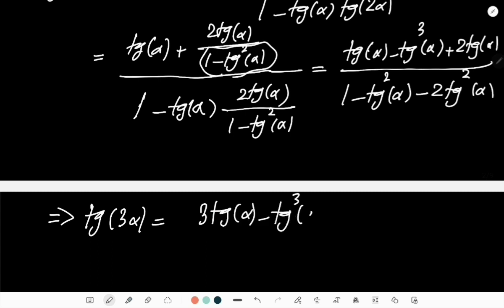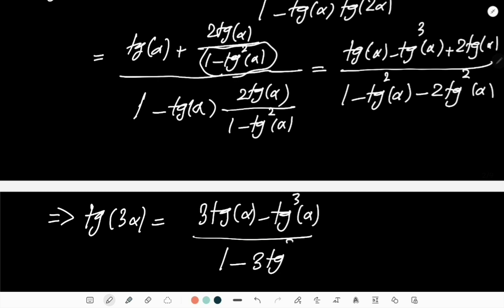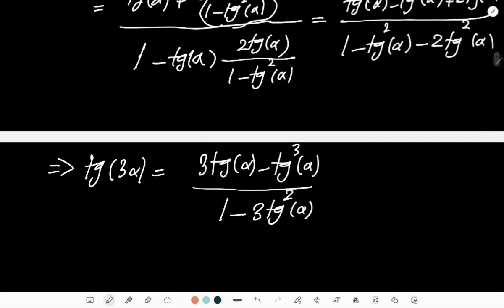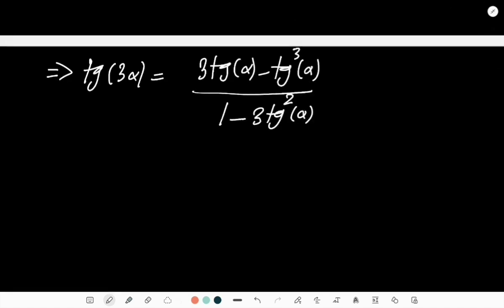Now, what can I do with this identity? I already told you that if I take α = π/9, on the left I have tan(3·π/9) = tan(π/3), and tan(π/3) is already known — it's √3. So let us consider this equation.